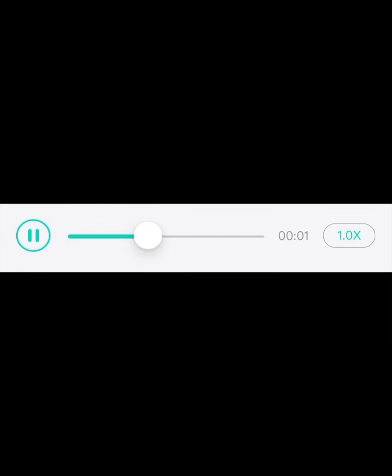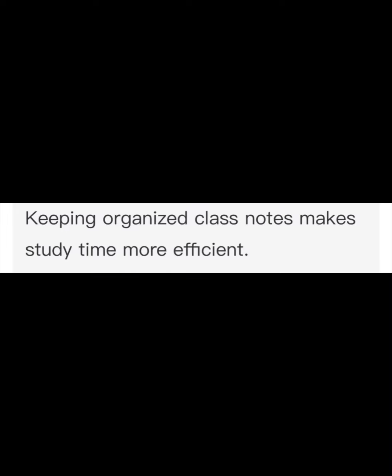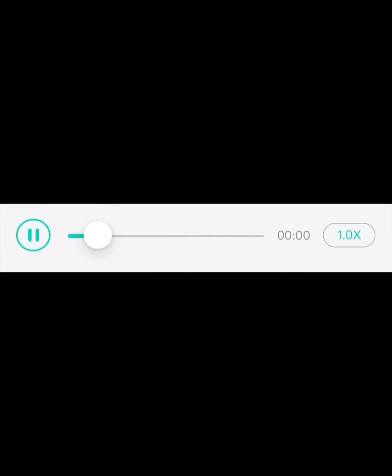This program begins in the fall of each school year. Keeping organized class notes makes study time more efficient. Living in apartments near campus can be very convenient for students.